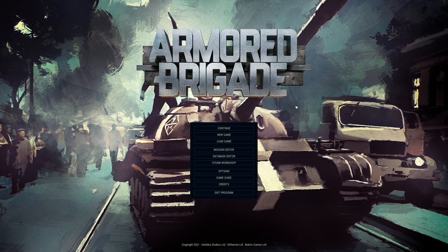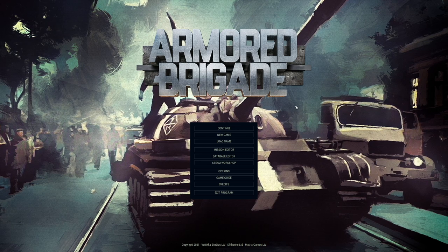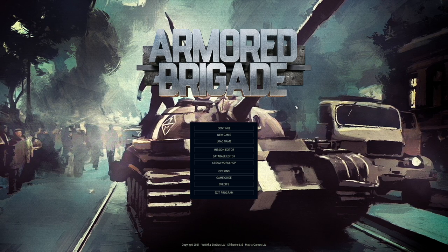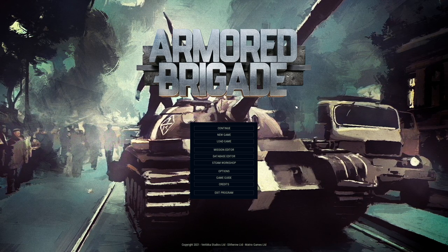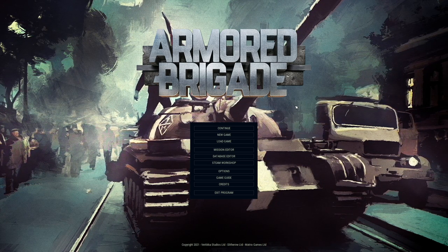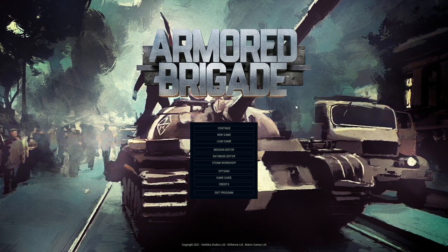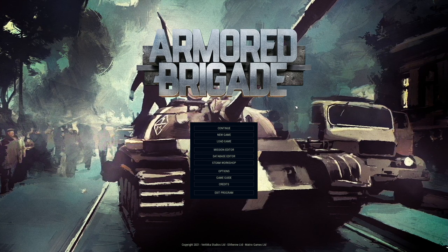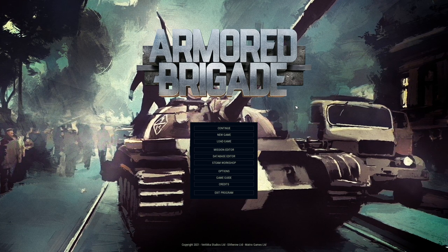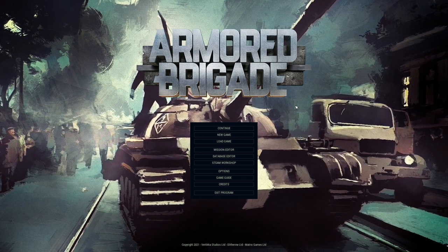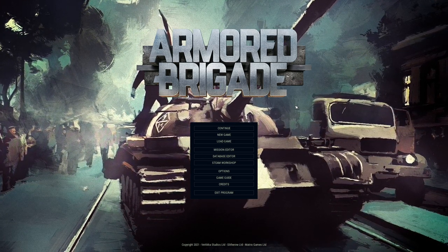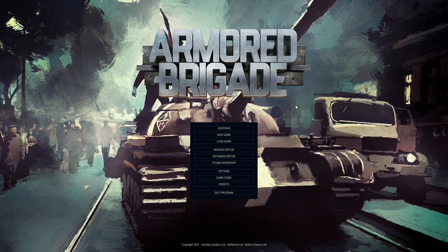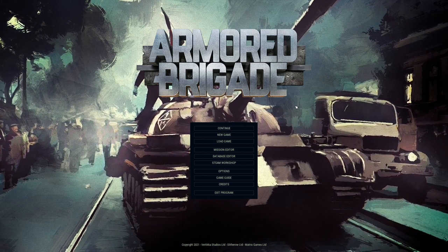Hey guys, and welcome to Armored Brigade with me, Tim and Tactics. We're testing out the newest DLC, what they call Nation Pack, here for Armored Brigade.